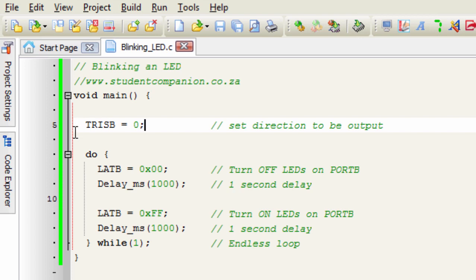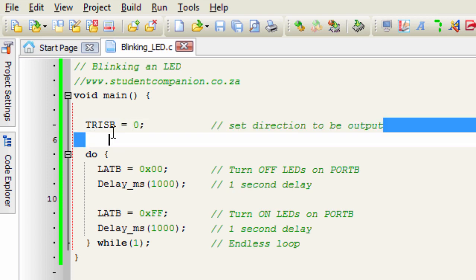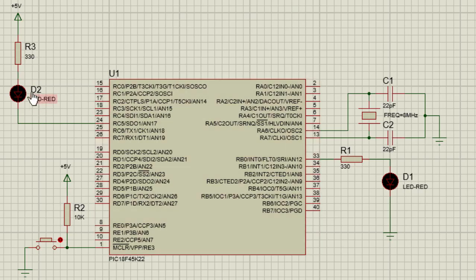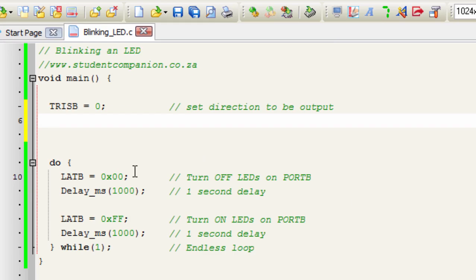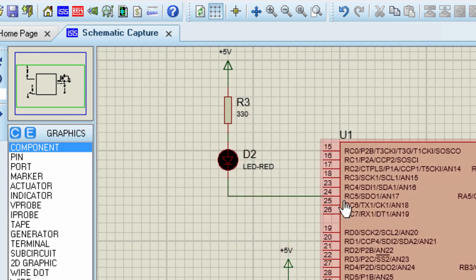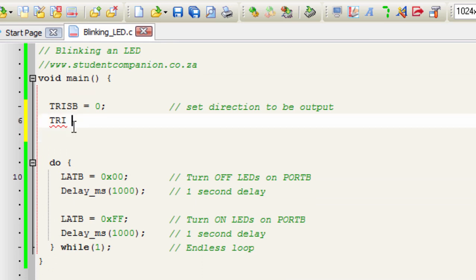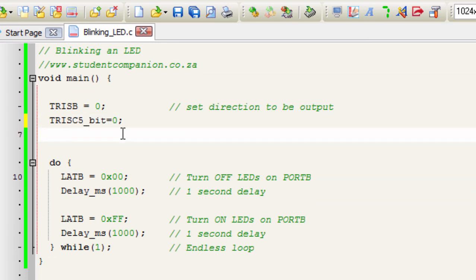If I use TRISB equals 0, then it's going to set the whole port B as an output. We have another LED connected to RC5, so we need to set port C as an output pin as well. We're not going to set the whole port C as output — we're going to show you that it is possible to set only a specific bit of a port. If you don't want the whole port to be an output, you can set only the individual bit, which in this case is bit 5 because we connected our LED to RC5. So we're going to say TRISC5_bit equals 0.